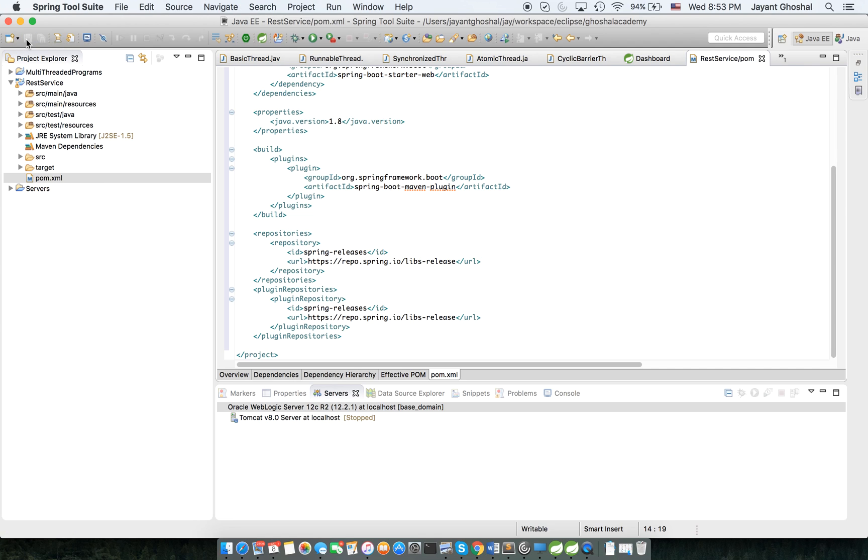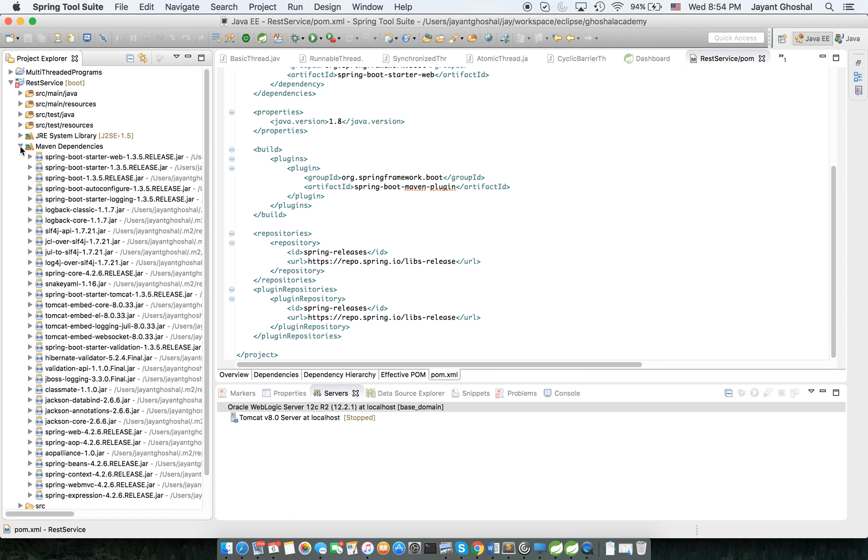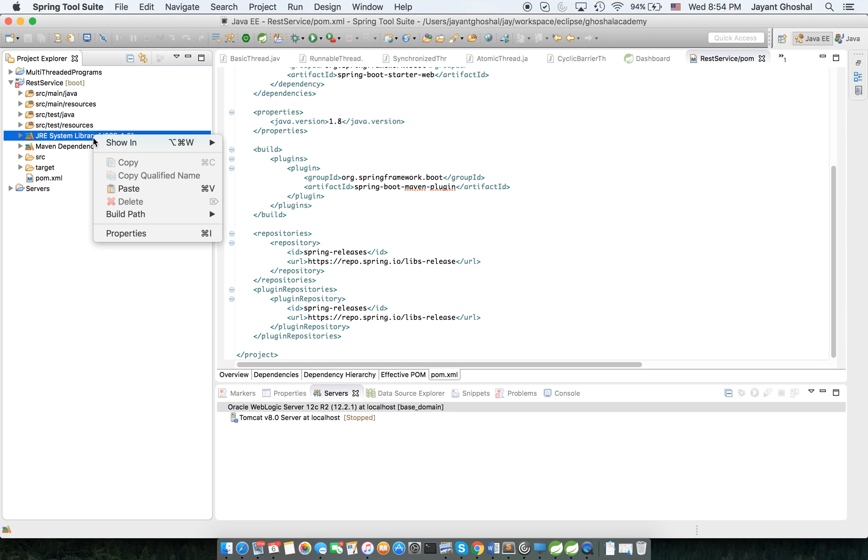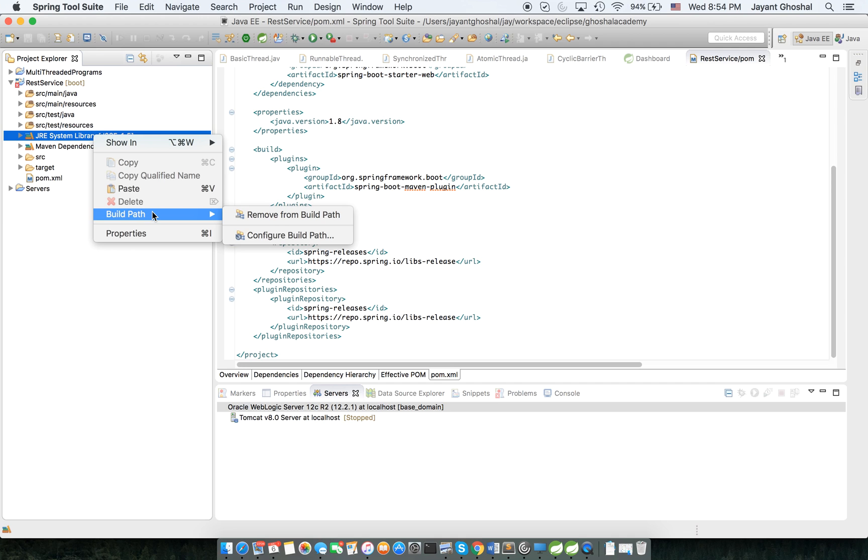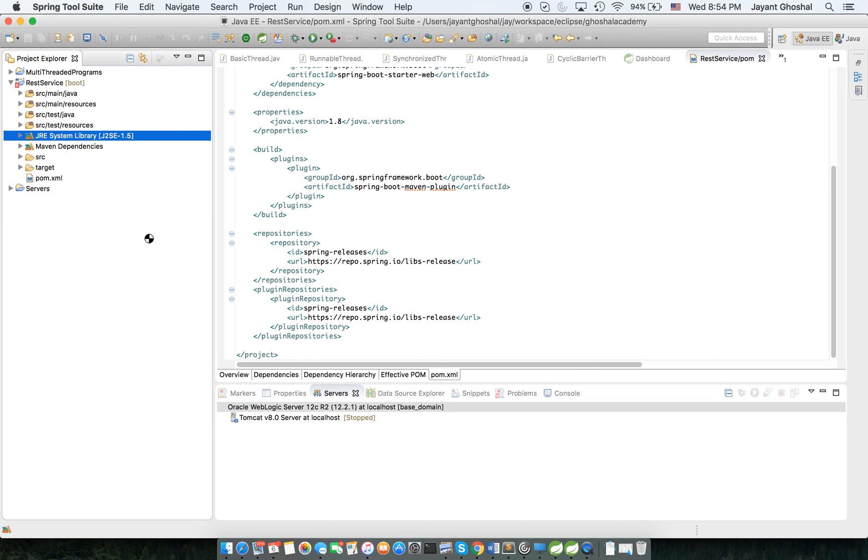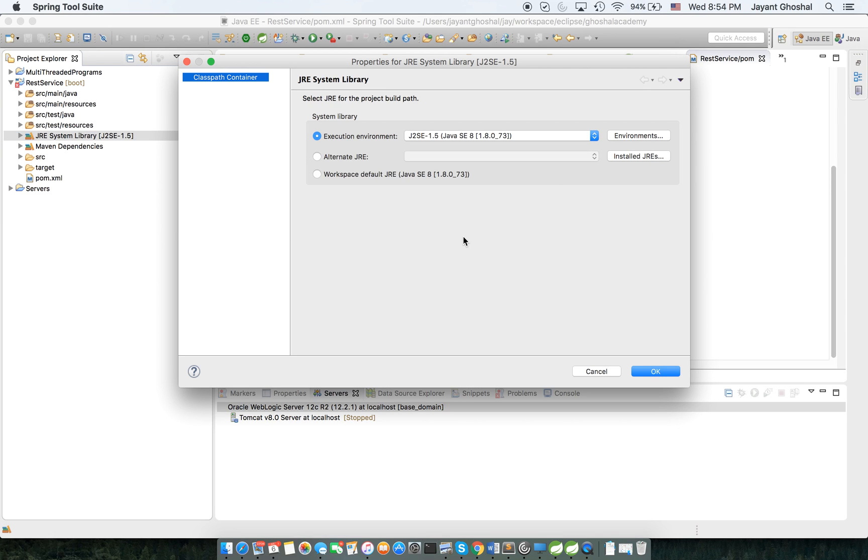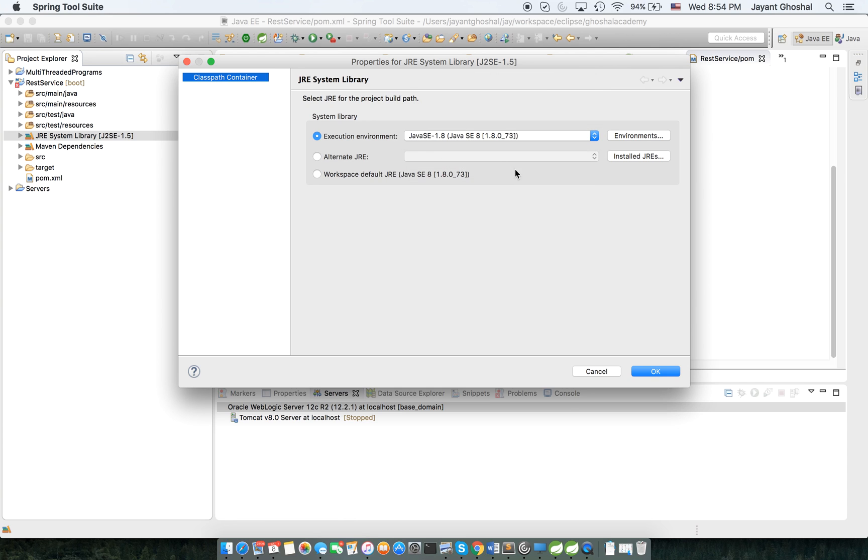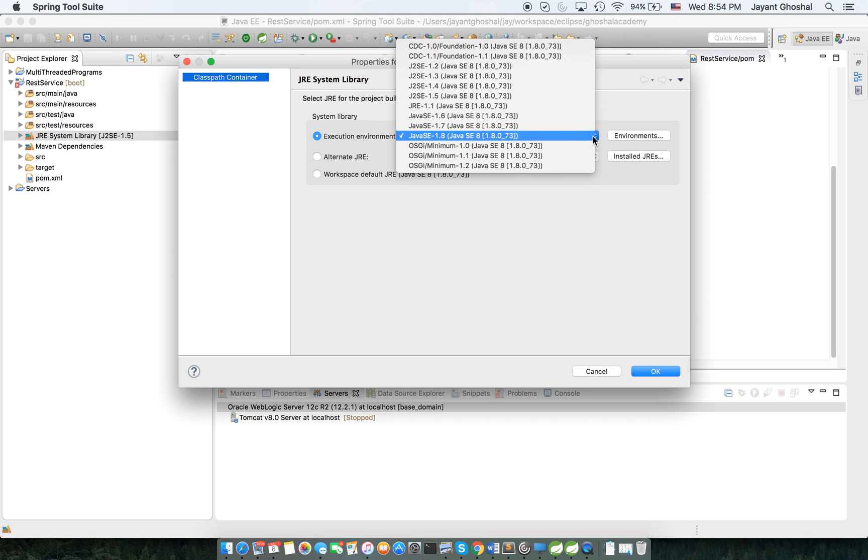So once I hit save you can see here things swung by because the stuff is already downloaded. And if I go into Maven Dependencies all this is now here. The compiler system says J2SE 1.5, we're going to change it and the execution environment.